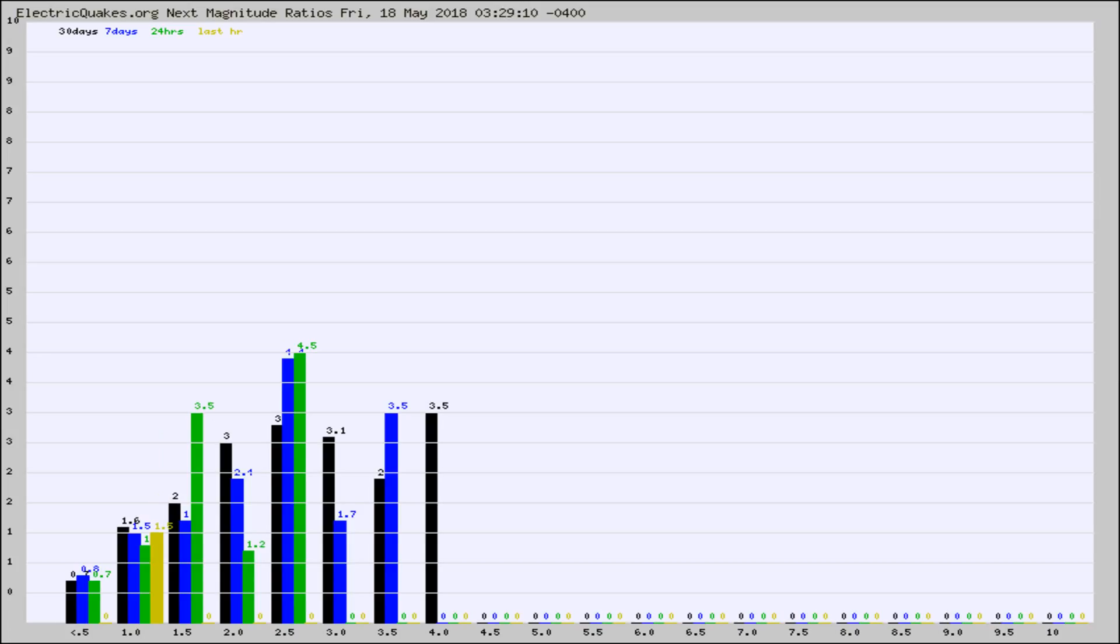Again, the black column is 30 days, blue is 7, green is 24 hours, and gold is in the last hour.